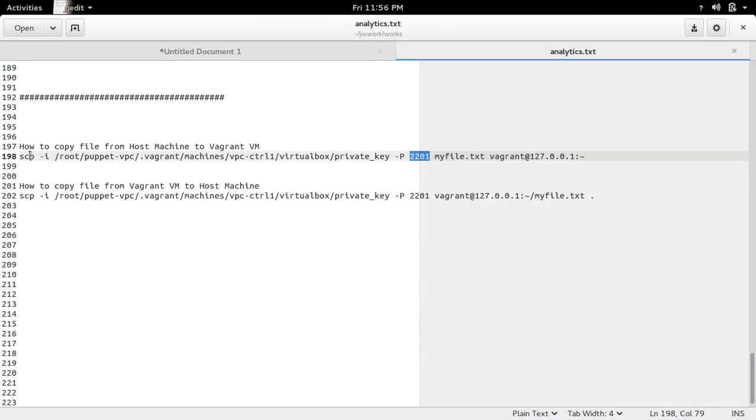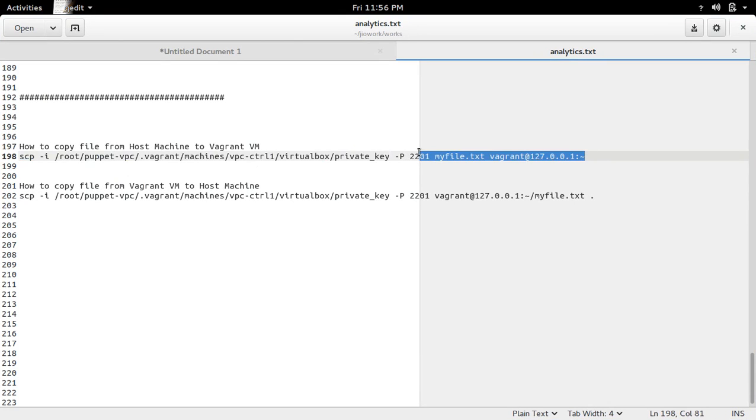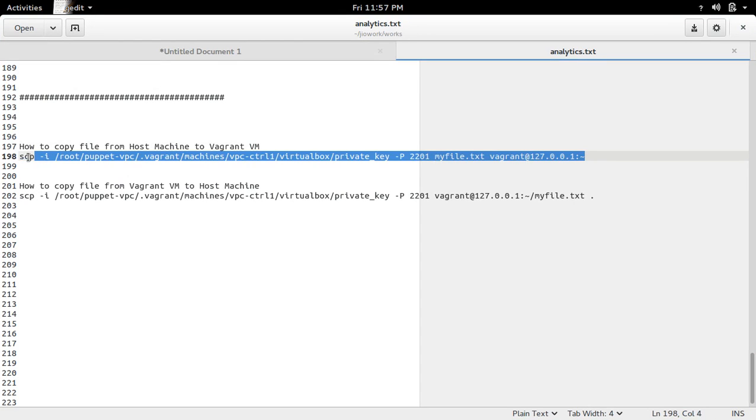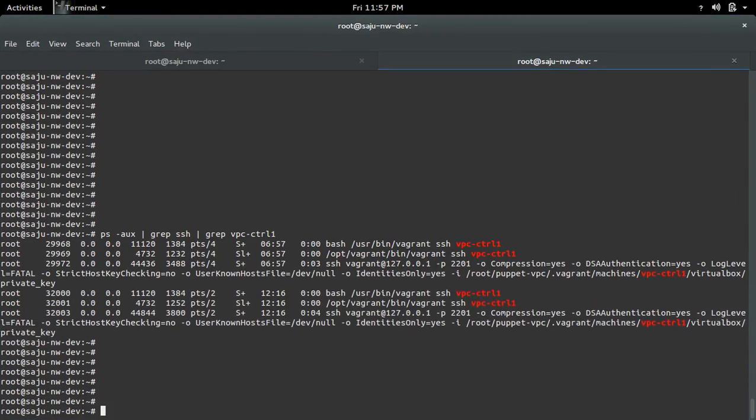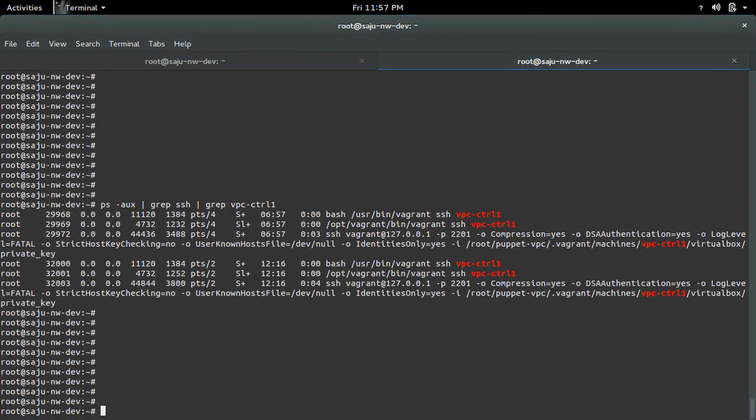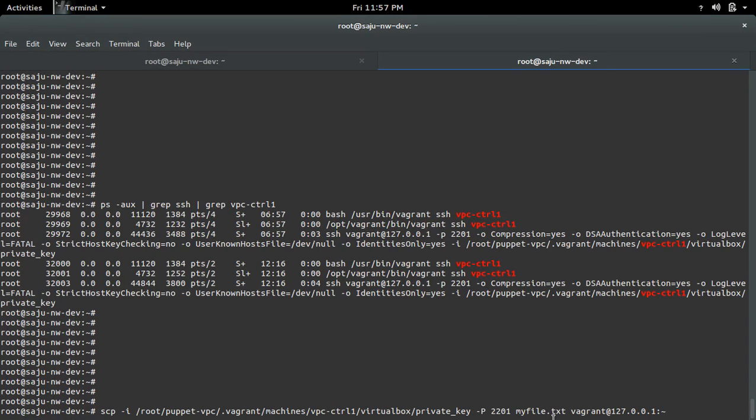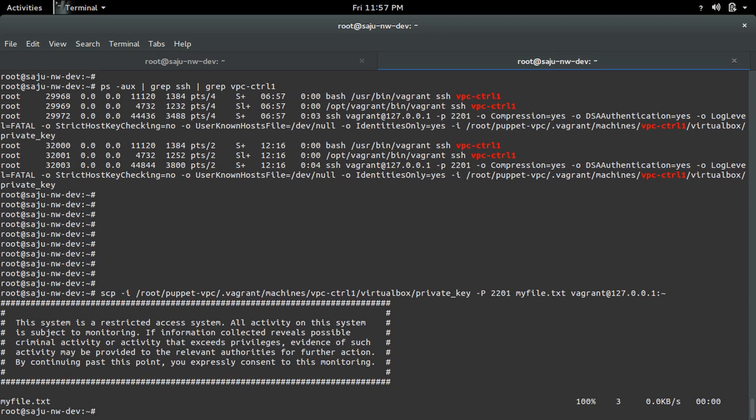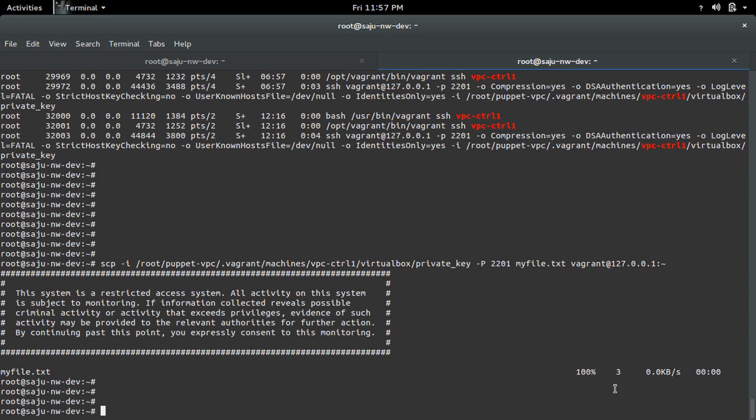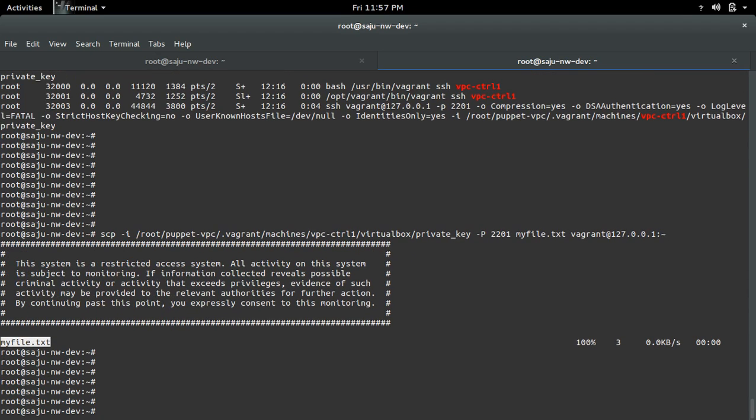So this way you can copy file from your host machine to Vagrant VM. Let me execute this command. This command will copy this file from your host machine to home folder of your Vagrant VM. Let me execute this one. You can see that it copied that file.